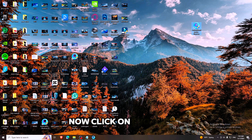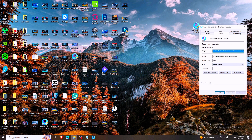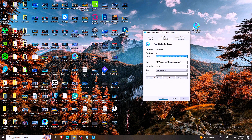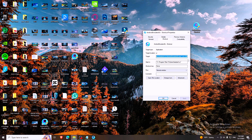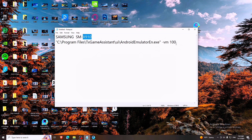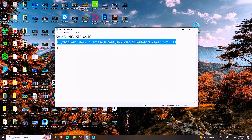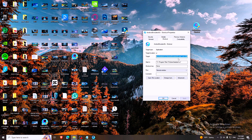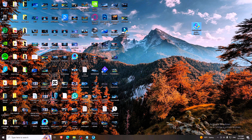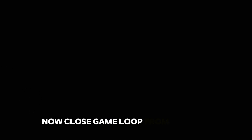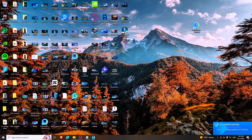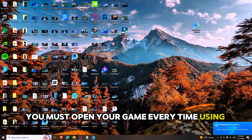Now click on Properties and rename it. Now close GameLoop from the Taskbar and open your game using the shortcut which we just made. You must open your game every time using this shortcut.